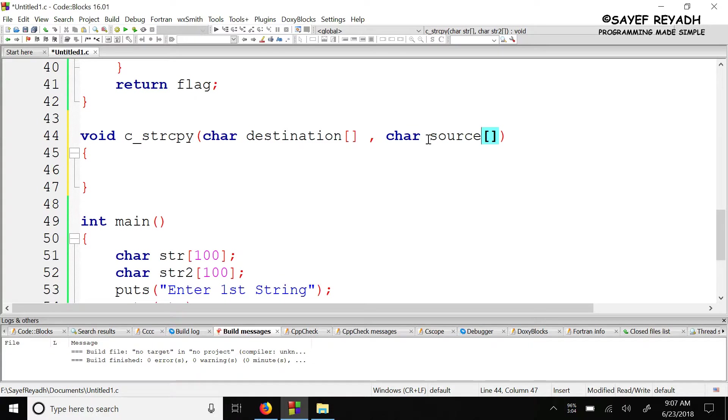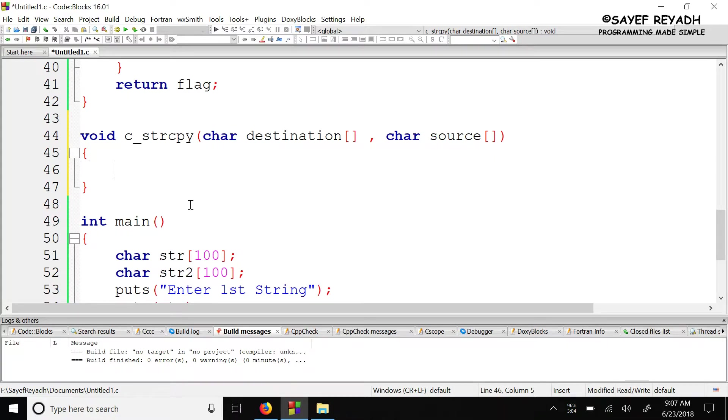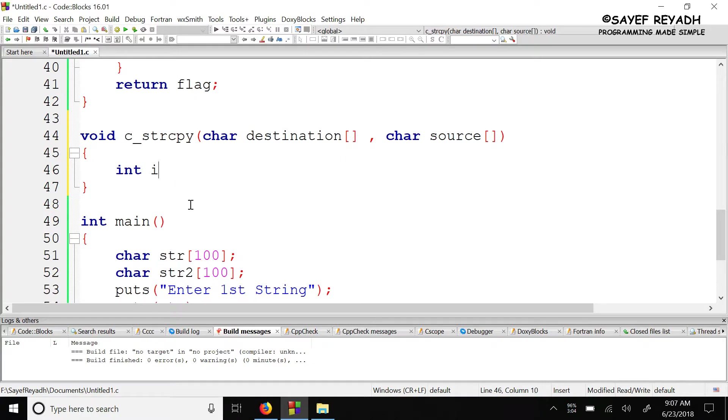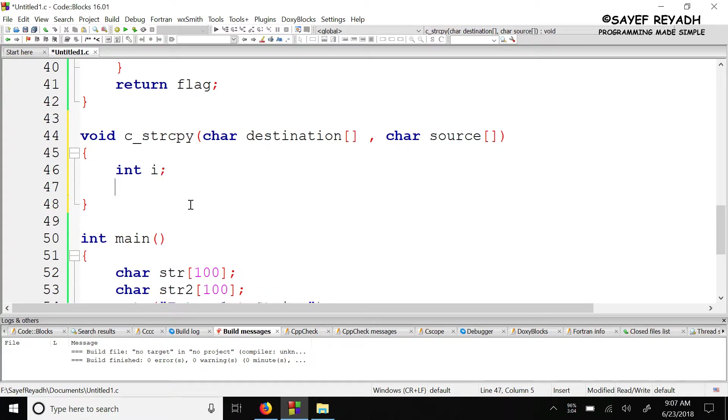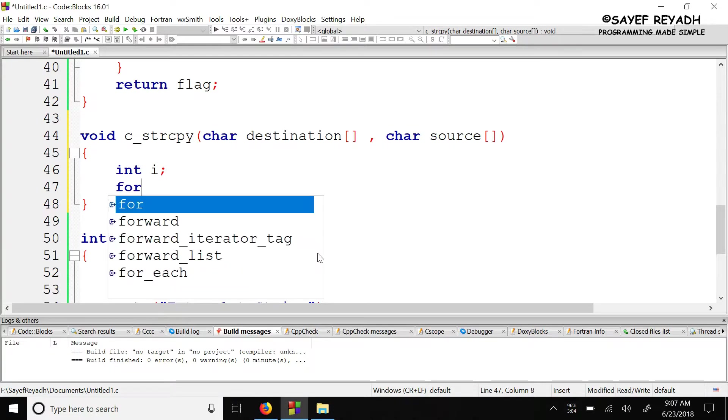The source will be copied into the destination. So we need an integer i as a loop variable equal to zero. Then we'll traverse through the source and copy each character to the destination. So for...